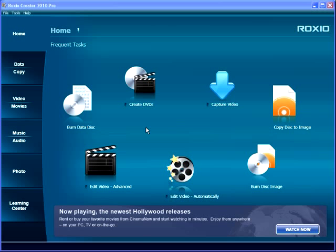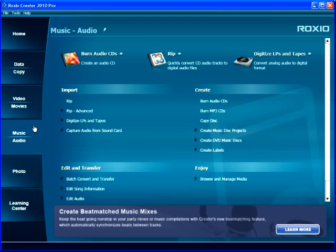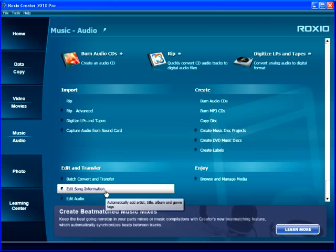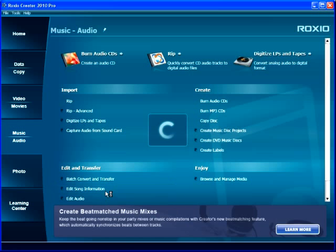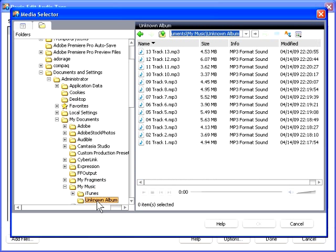To get started, in Creator, click Music Audio, and then edit song information. Media Selector opens, where you can choose one or more songs.